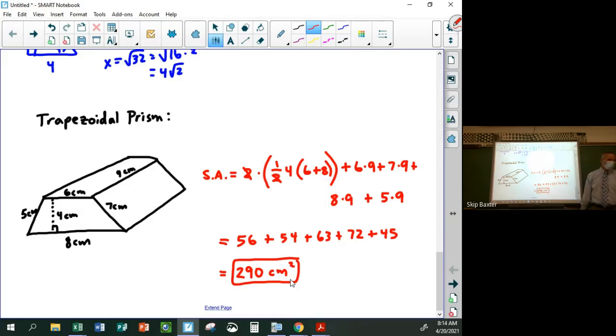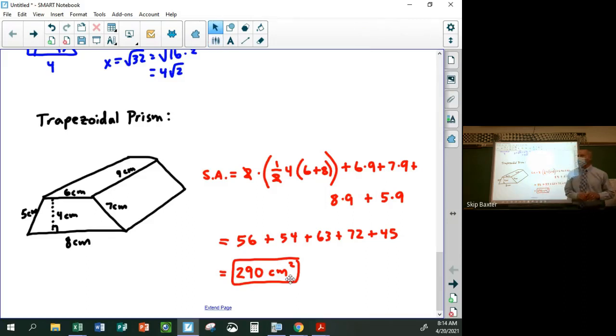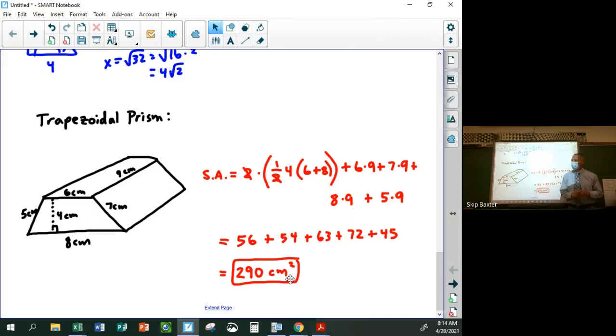Any questions about this? The homework is called Surface Area of Prisms — not Delta Math this time.